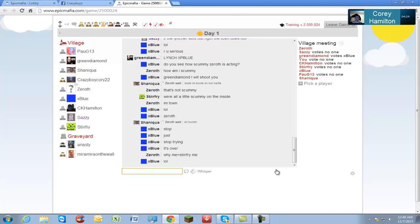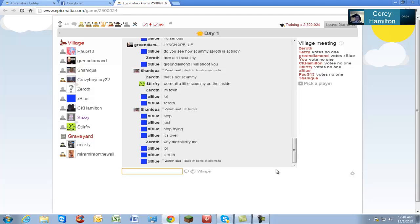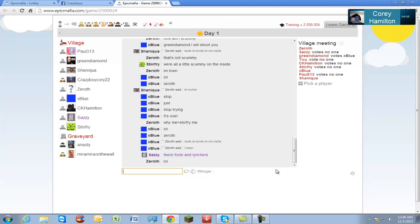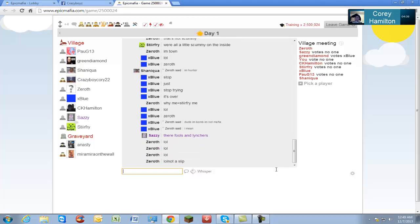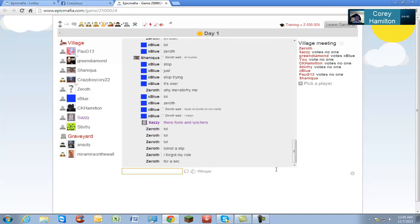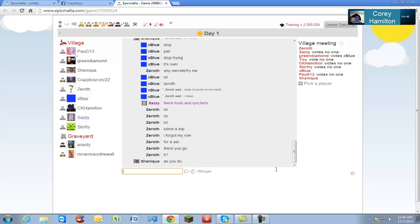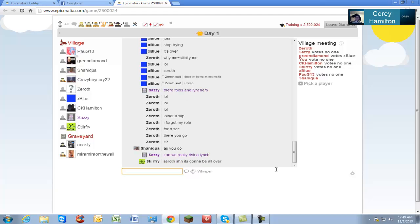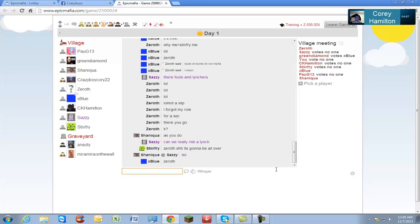So far we've lost mirror mirror on the wall. She was a bomb and we lost stalker, so that means we have one bomb left and one stalker left. We have two of everything except the vigilante.